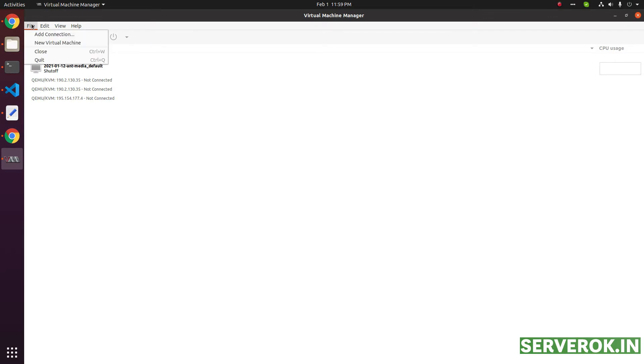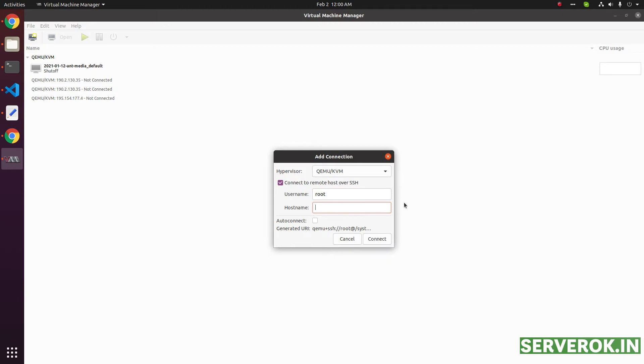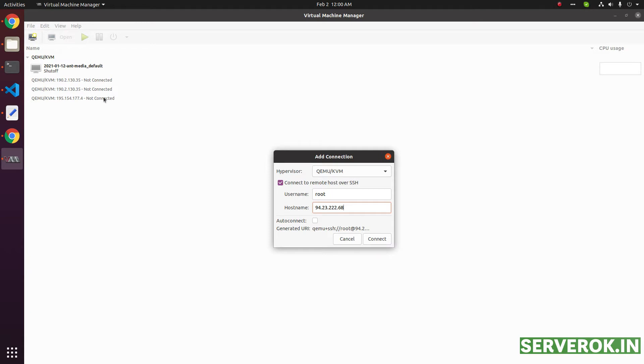In VirtManager, go to the file menu, add connection, check this checkbox to connect to remote host over SSH. Then username already selected root and hostname, we need to put the IP address. There is an option for auto-connect. I don't enable this one because I have multiple servers, all of these not connected. Click on Connect.